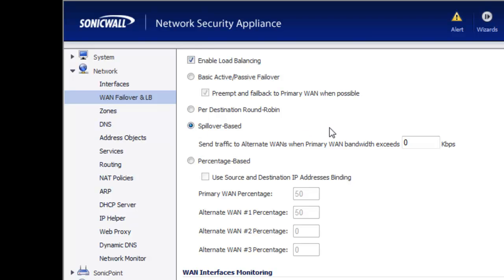The third option is called spillover. What this means is we can tell the SonicWall that once we use a certain percentage of our primary WAN connection, go ahead and start sending data out over our secondary WAN interface. This is helpful when you want to make sure that you have a certain amount of available bandwidth on your primary WAN connection, whether it's because you're running voice over IP, hosting websites, email servers, or wherever you really need that bandwidth available.